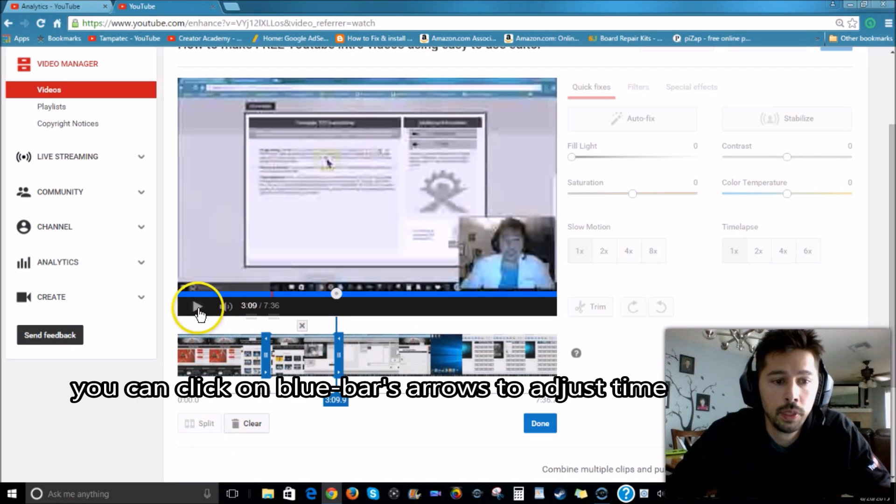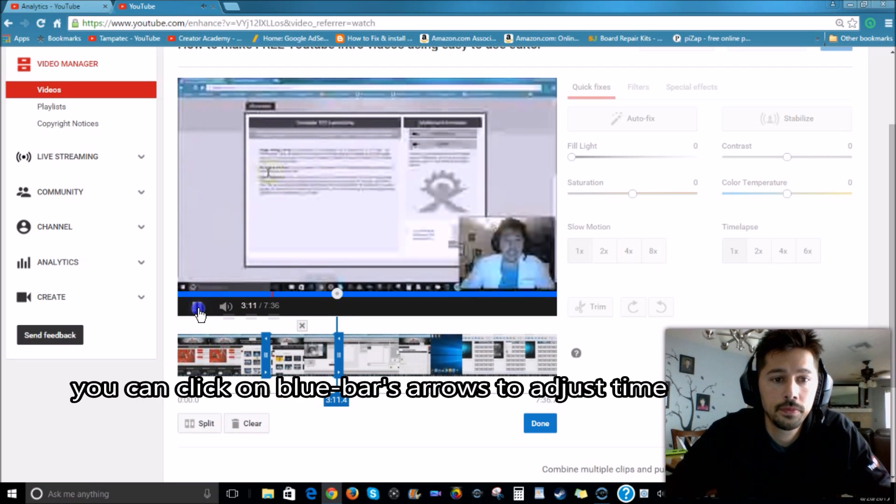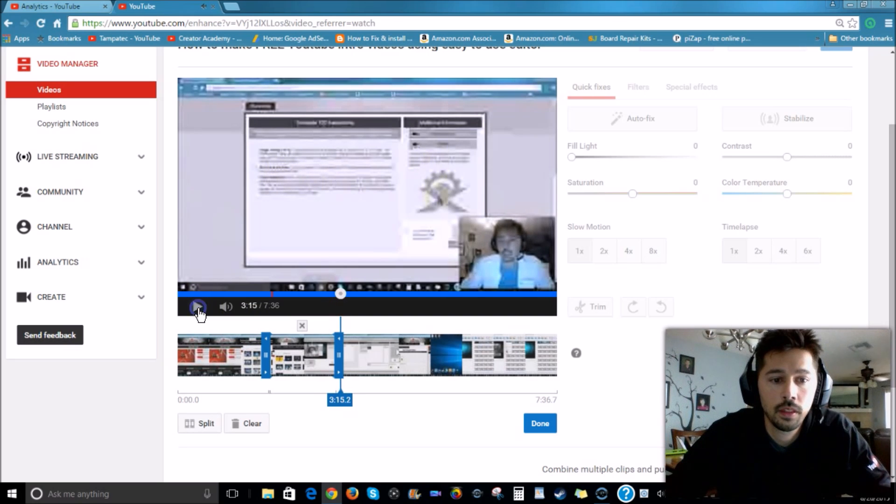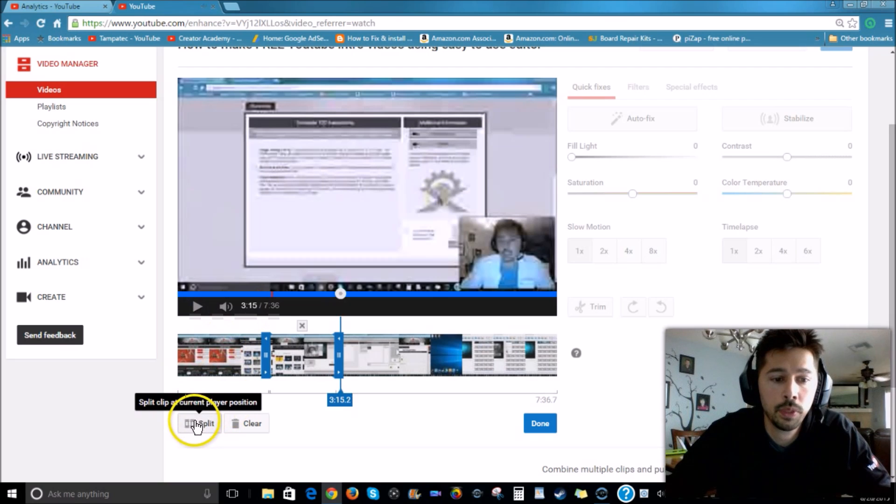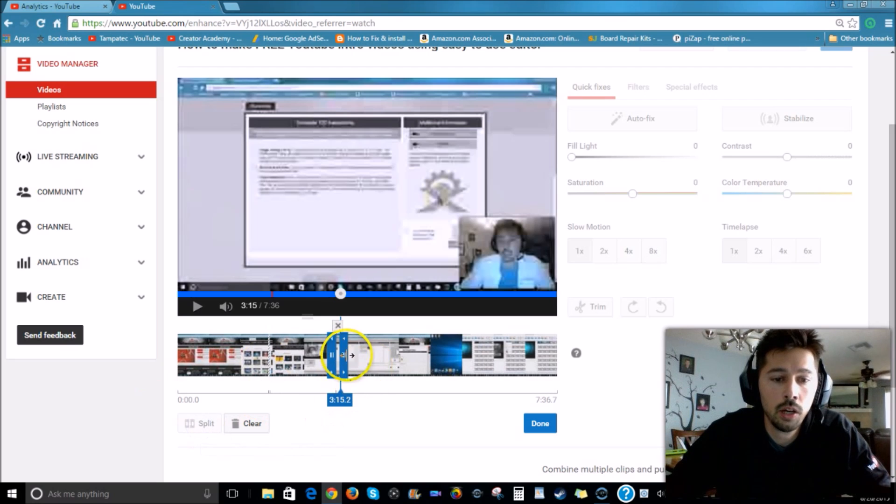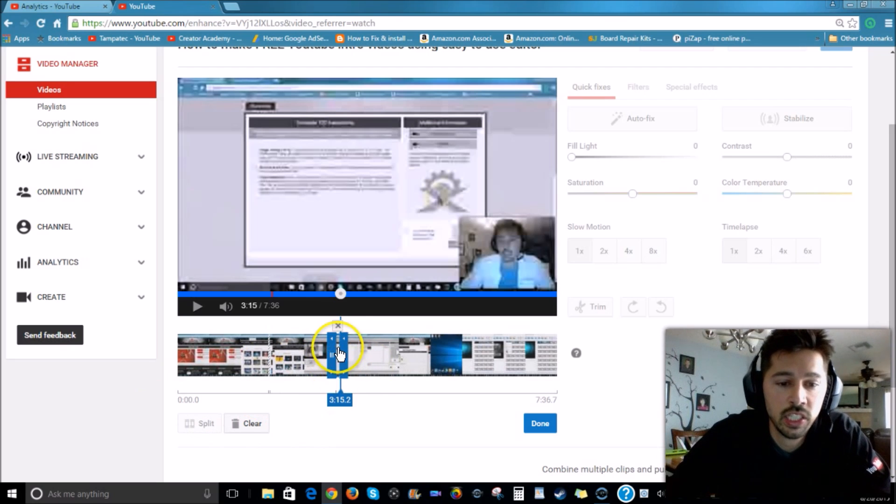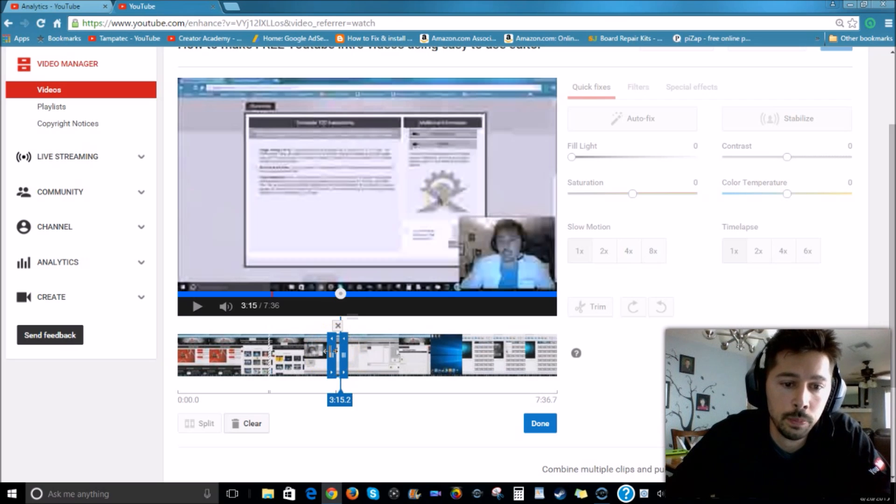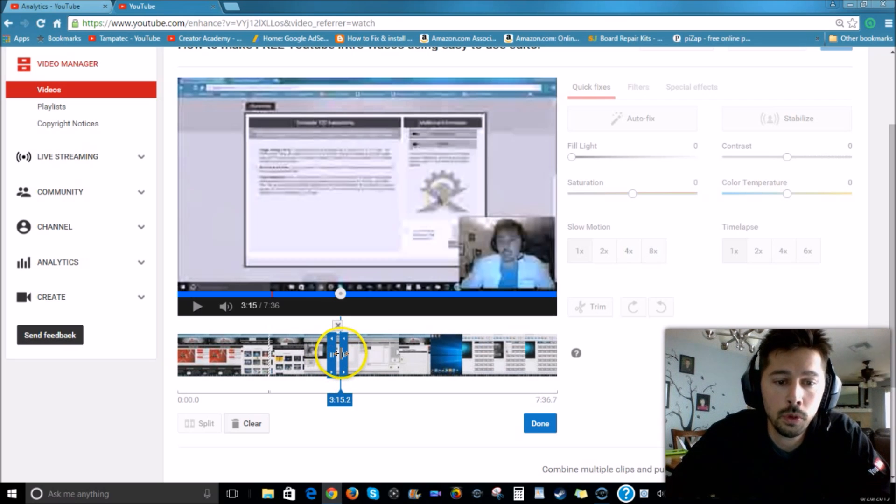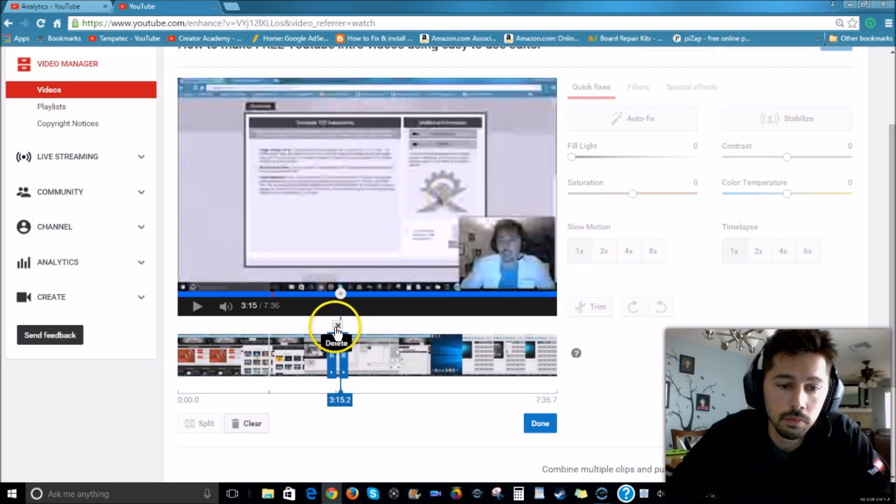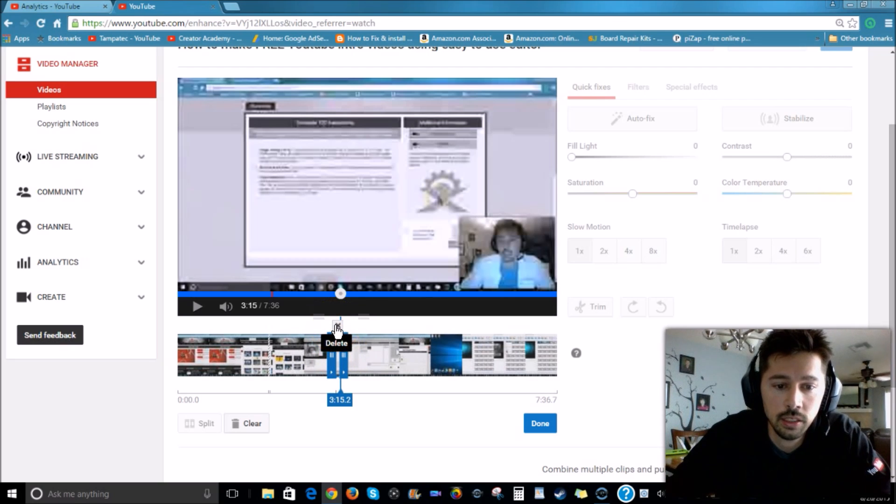So let's hit play again. So right there at 3:15, I'm going to hit Split again, and the blue bar will move over here. So now this is the section right here. This blue bar on the left is the beginning, and then the blue bar on the right is the end of that section. And you notice right above it there's an X with a Delete notation.